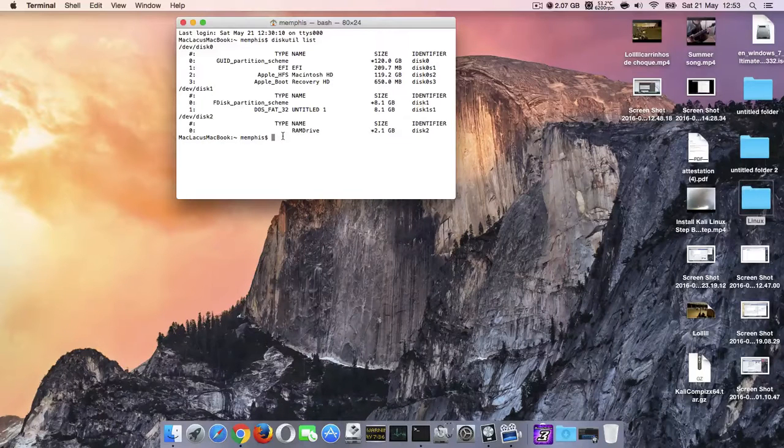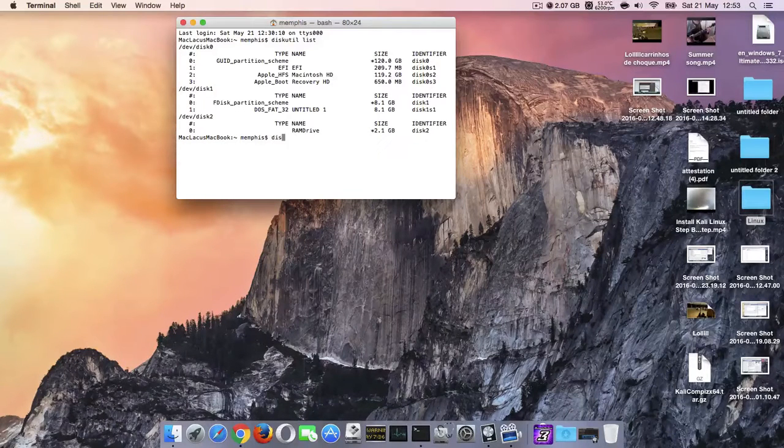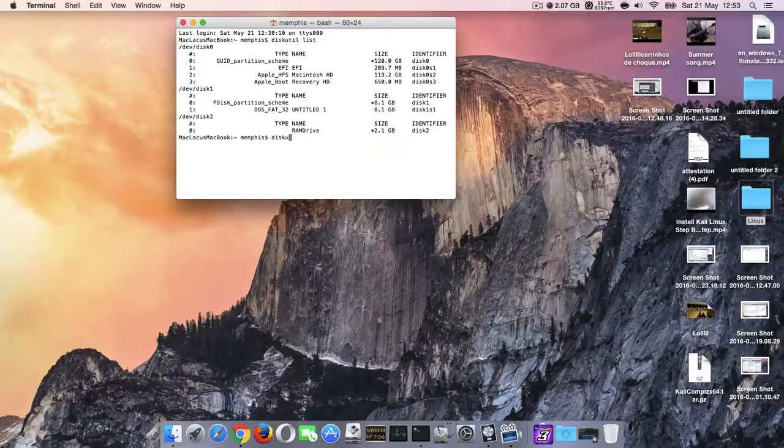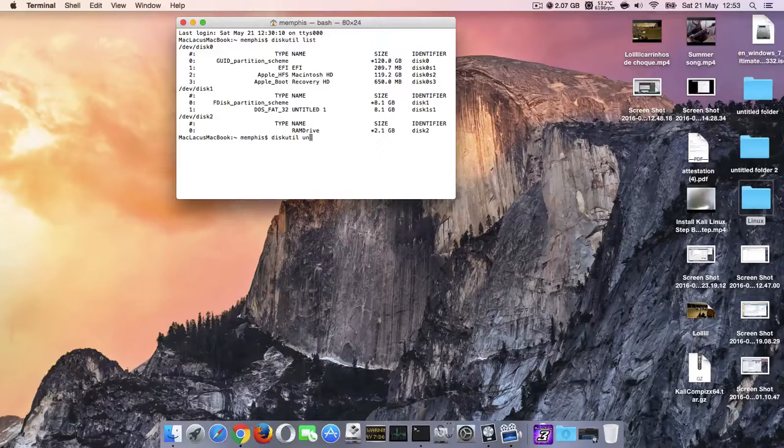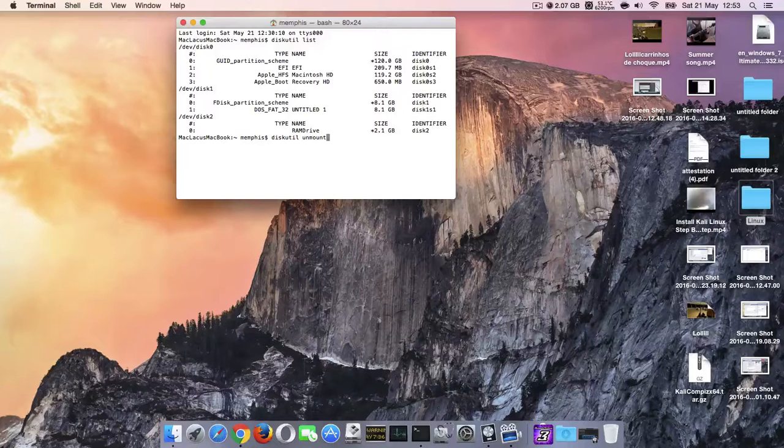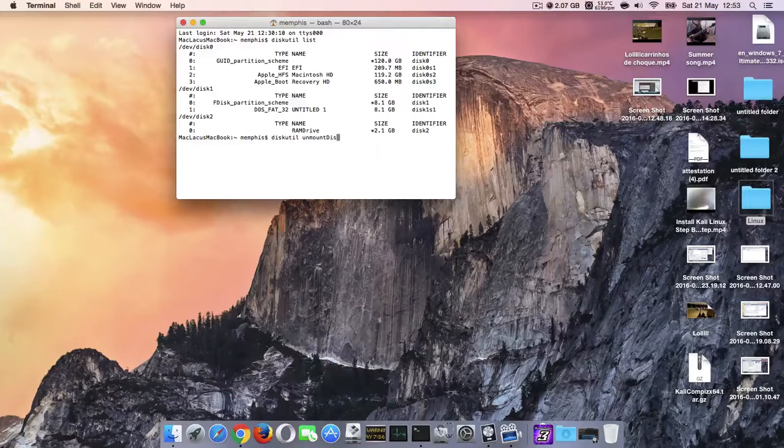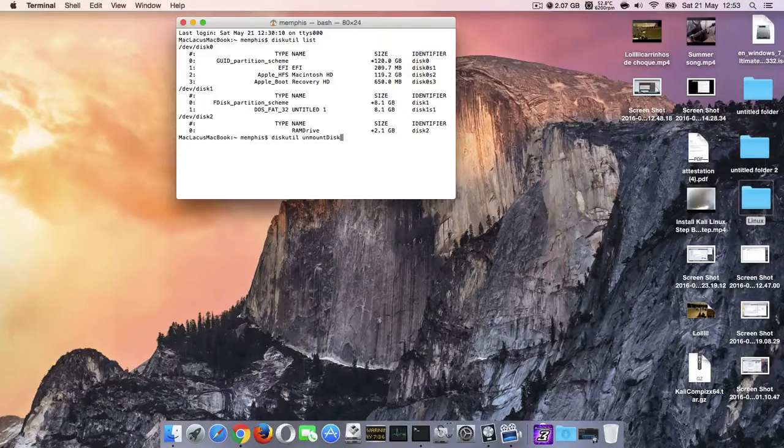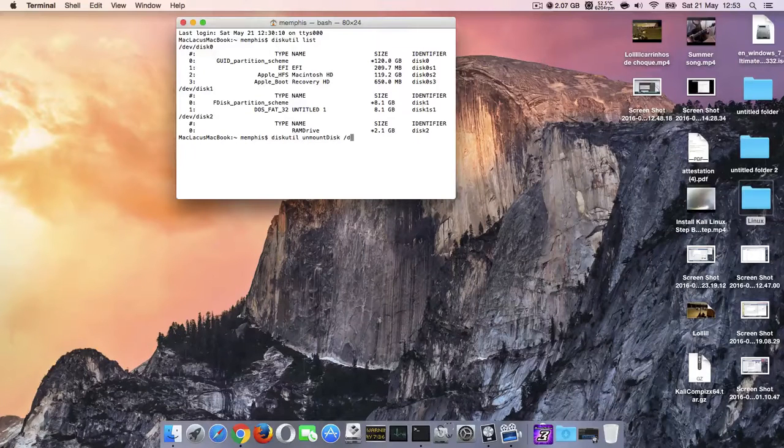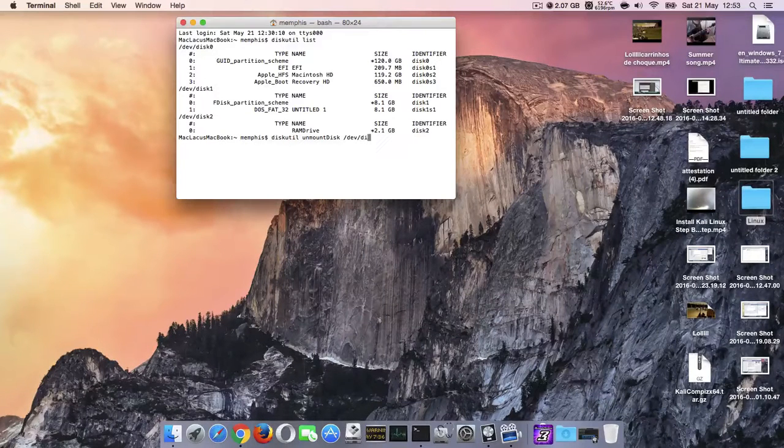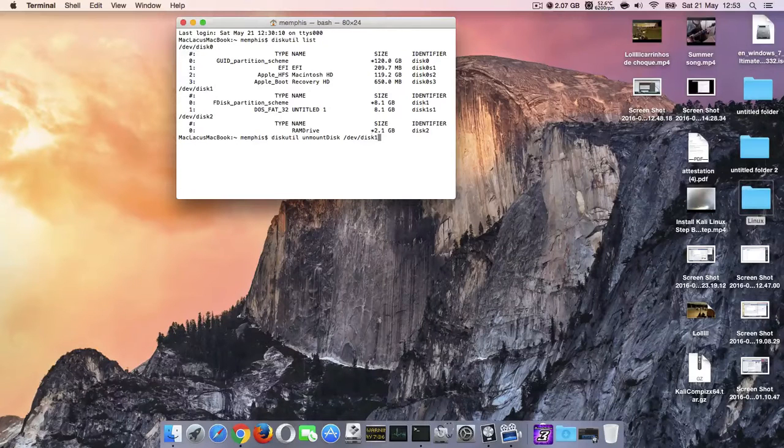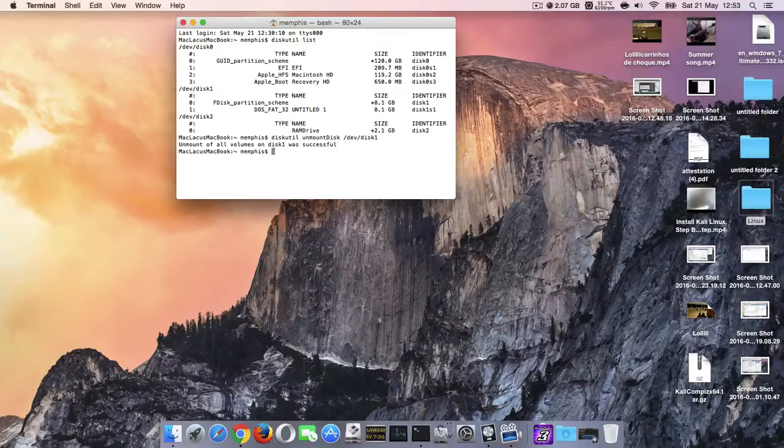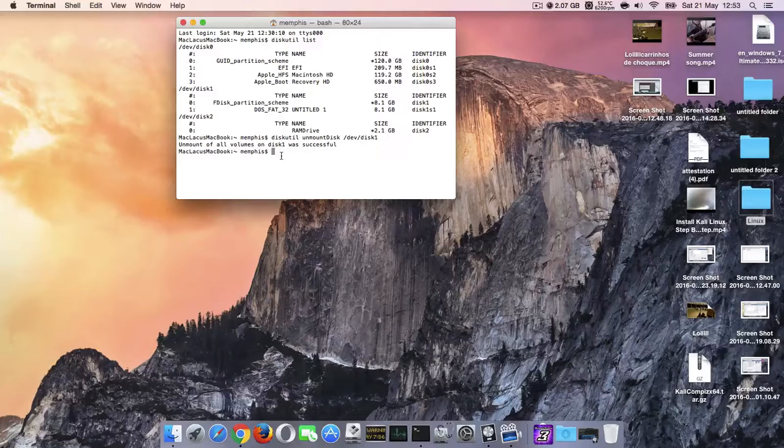Next command: diskutil unmountDisk /dev/disk1. And you should get this as a message.